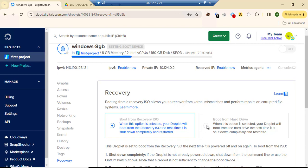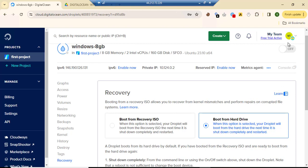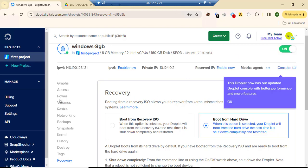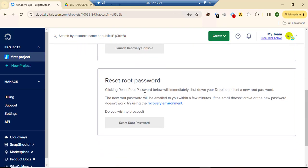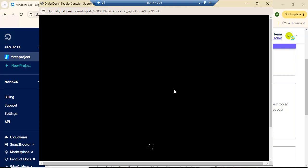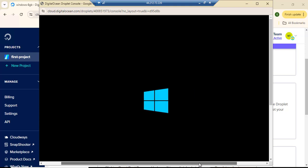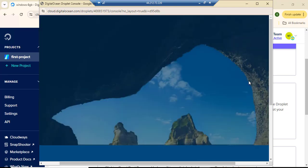Now we turn it on and once it's on we go to Access. Let's wait for it to turn on. Okay, it's on — we go to Access, then down to Recovery Console and click on it. We have Windows running, but now we need to set up the internet. Right now it's offline, so we need to get it online.